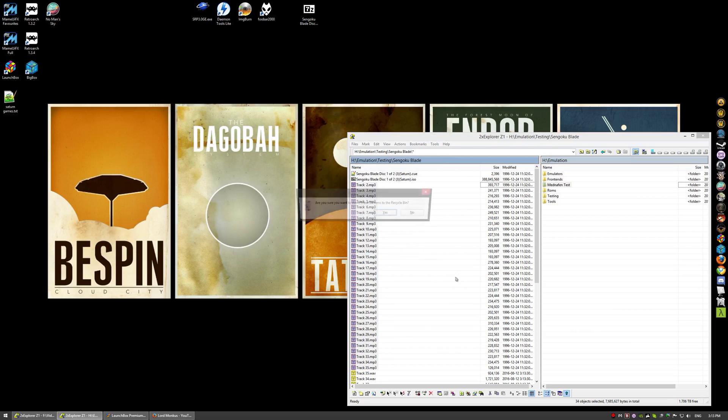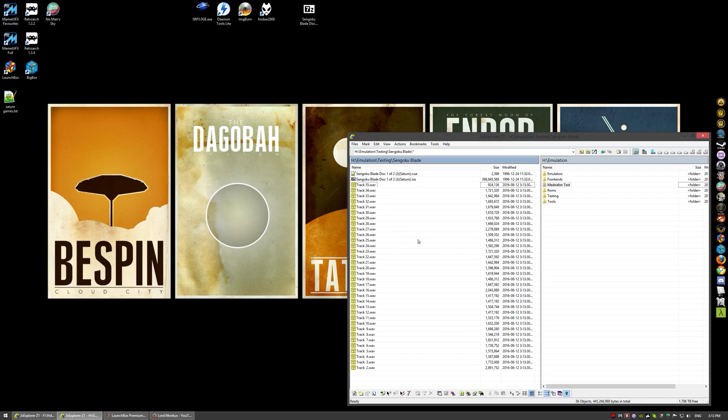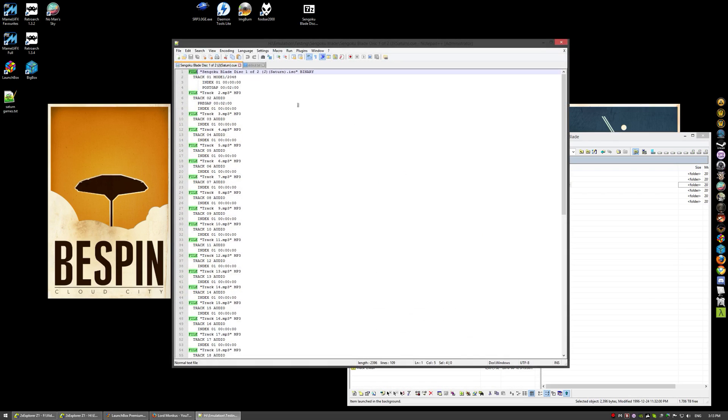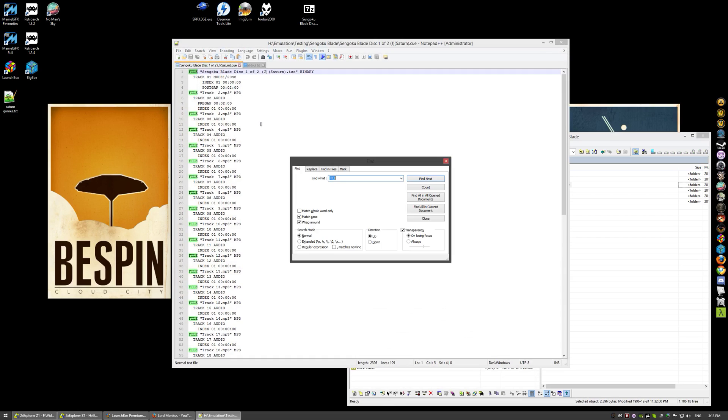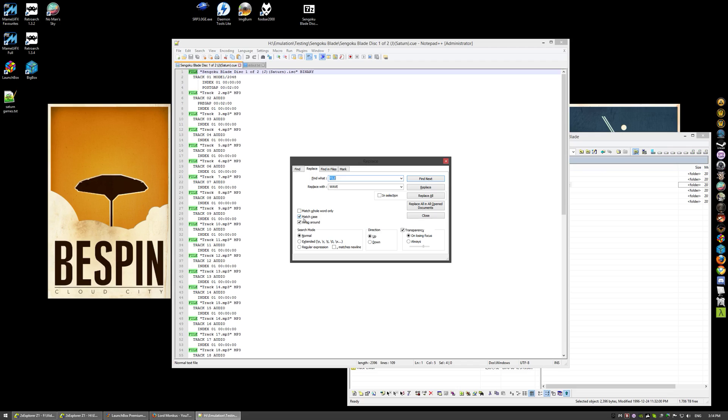Delete the MP3s, you don't need them anymore. Now we got all these wave files, but if we look in our cue sheet you'll see all the references to MP3. We need to change those, so we're going to use the find and replace tool to bulk edit. If you notice there's a lowercase mp3 and an uppercase MP3.